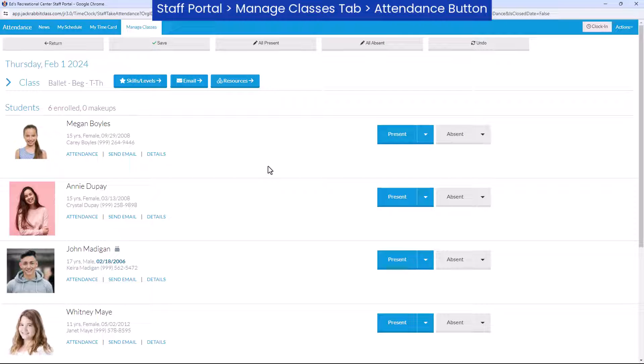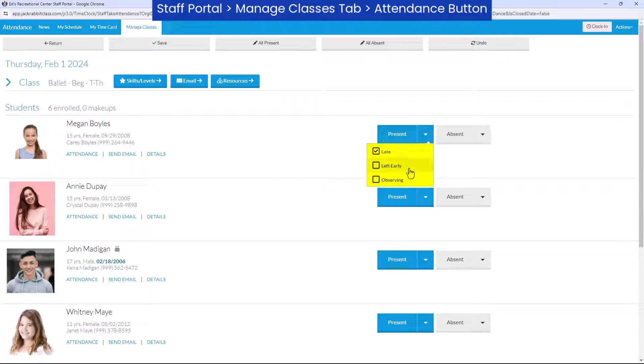When marking a student as present, use the arrow next to the Present button to specify if a student was late, left early, or was observing the class that day.